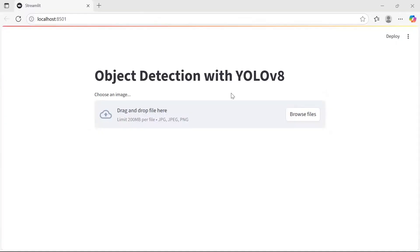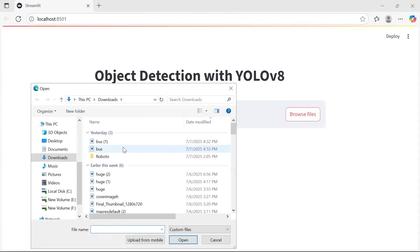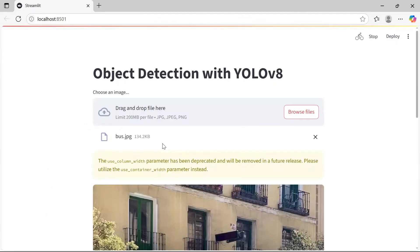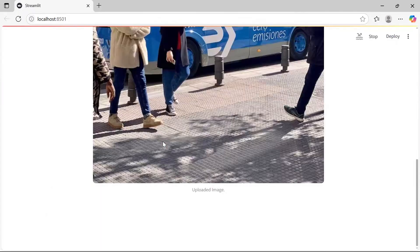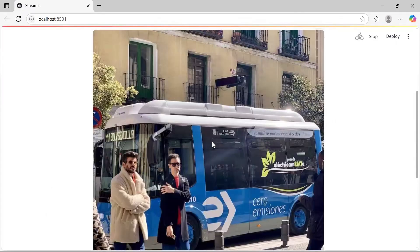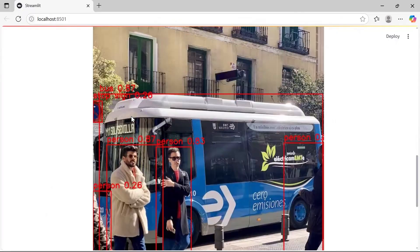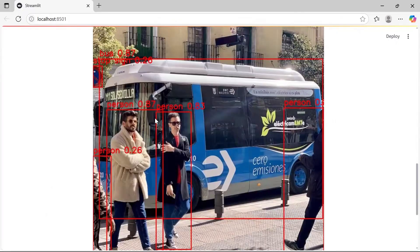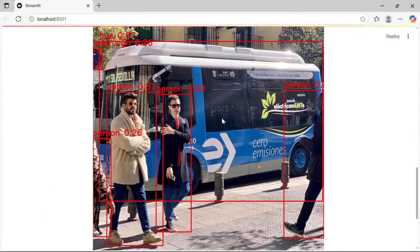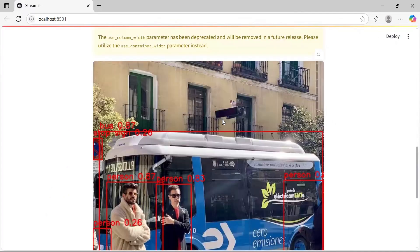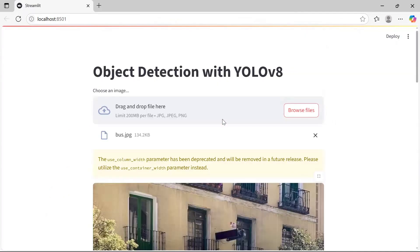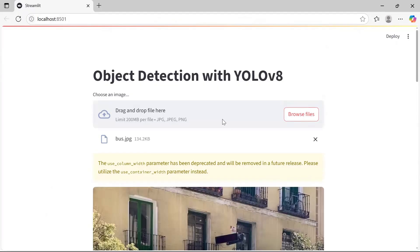Here is our Streamlit web application. I'll upload a test image. The input image shows a bus, a person, and a stop sign. The detection results look very promising — the model successfully detects the person, the stop sign, and the bus. You can test it with other images too.